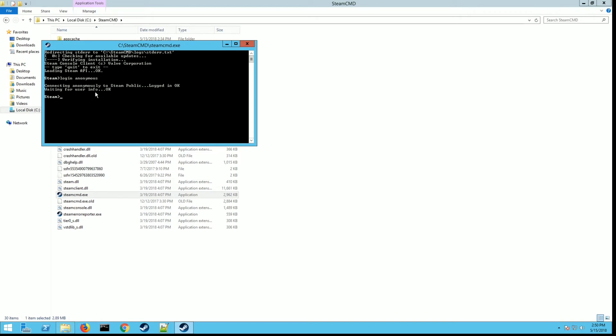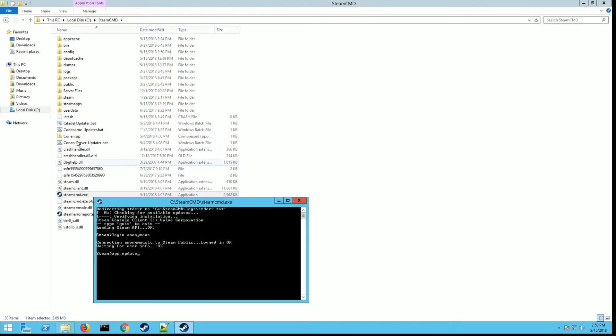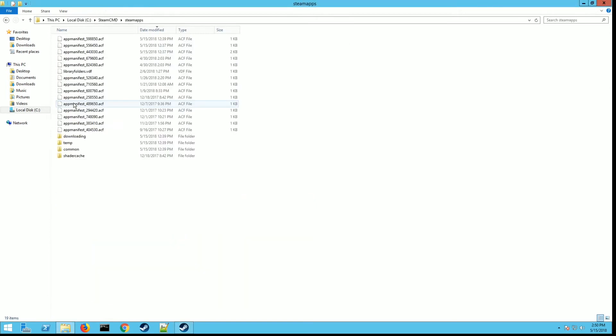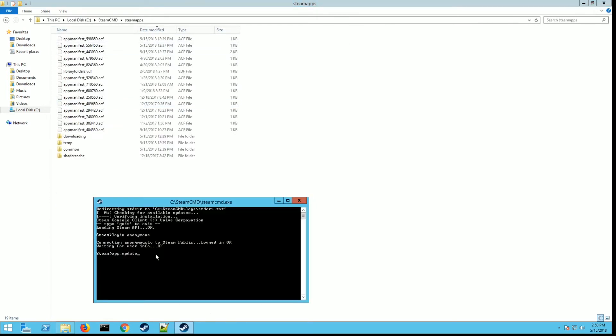Once it's done connected and you're back at a prompt, you want to type in app_update. Now we need the ID for the game. The ID for the Hellion dedicated server is 598850, so app_update space 598850, then just hit enter. That's going to download all the Hellion server files for you. It may take a little bit depending on your connection speed.